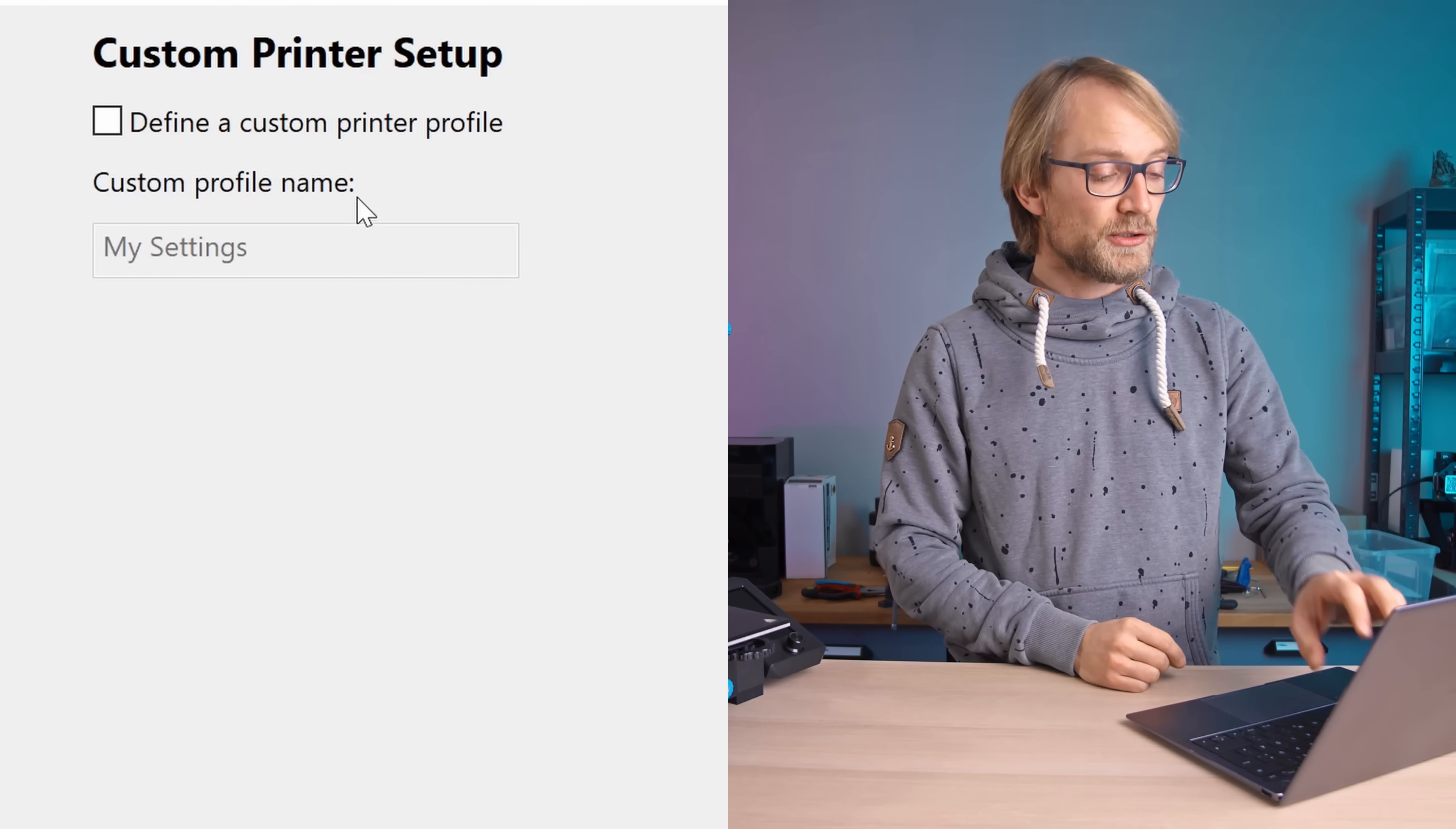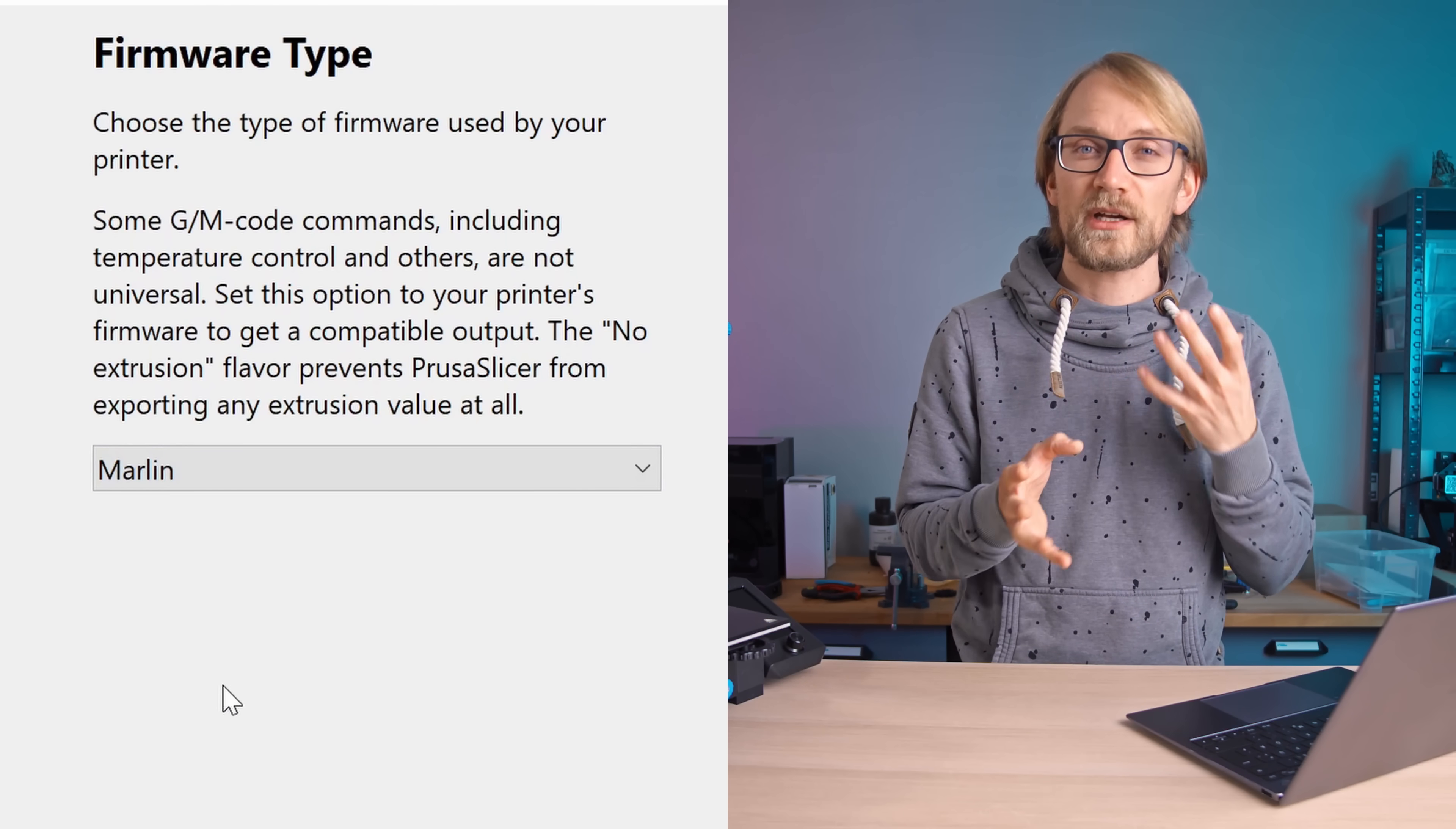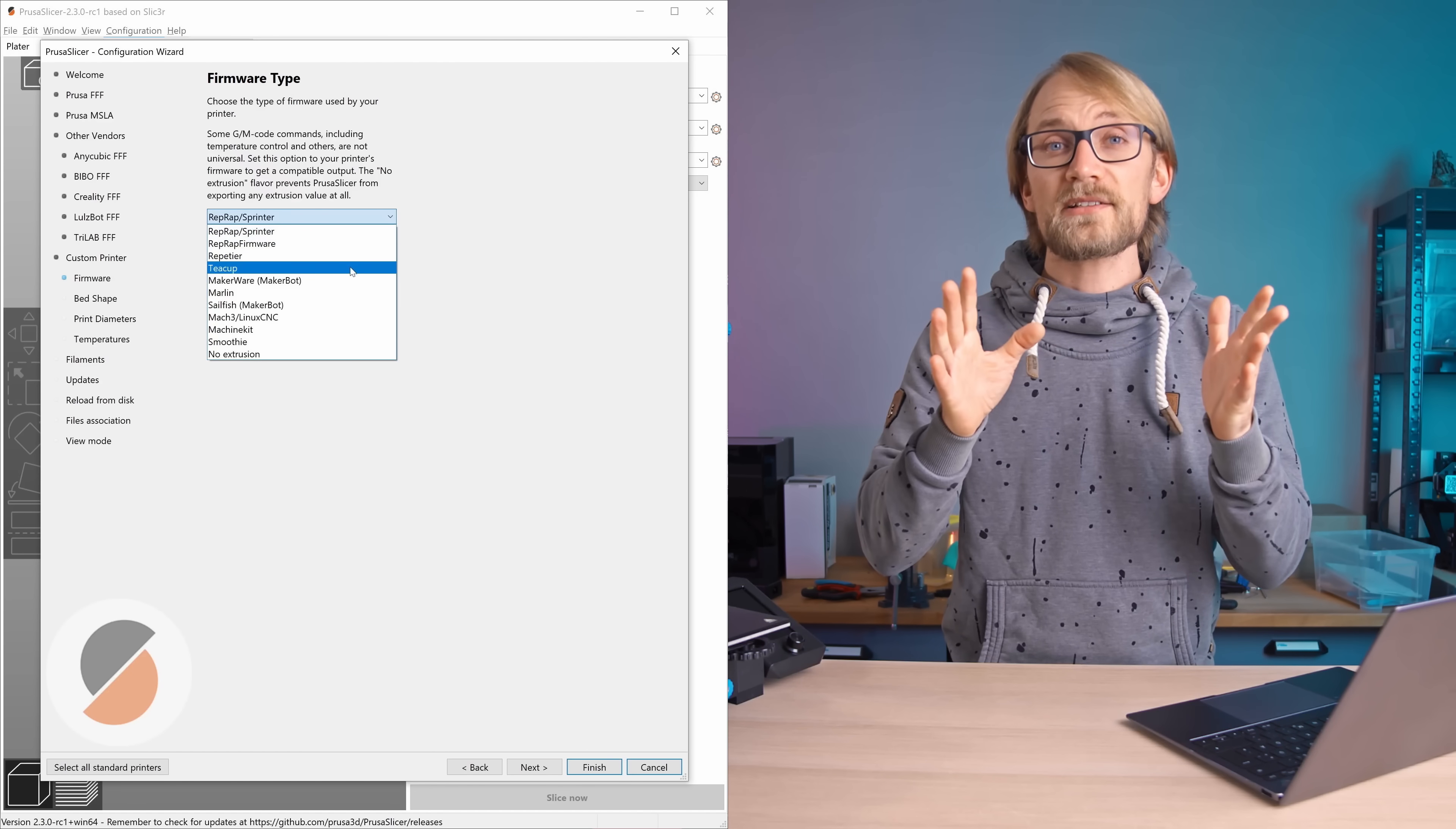First, choose your printer name. Then for the firmware, you're probably going to want to choose Marlin, but some printers, especially when they're running weird proprietary firmwares, might need RepRap selected here in case they act up with the Marlin setting.